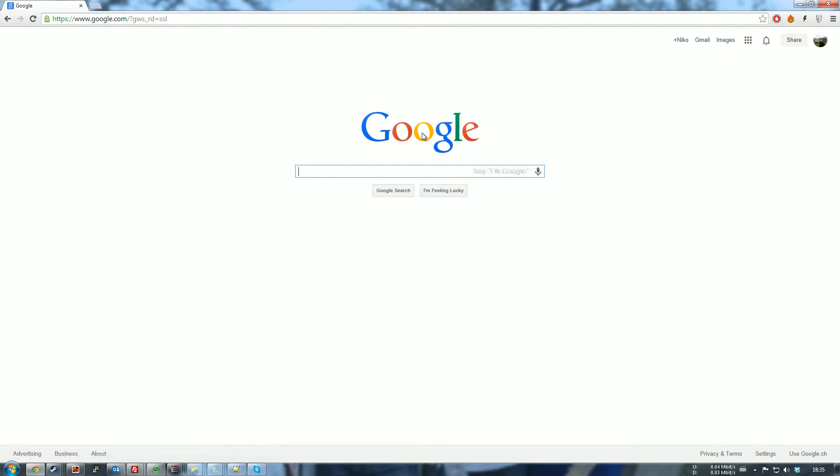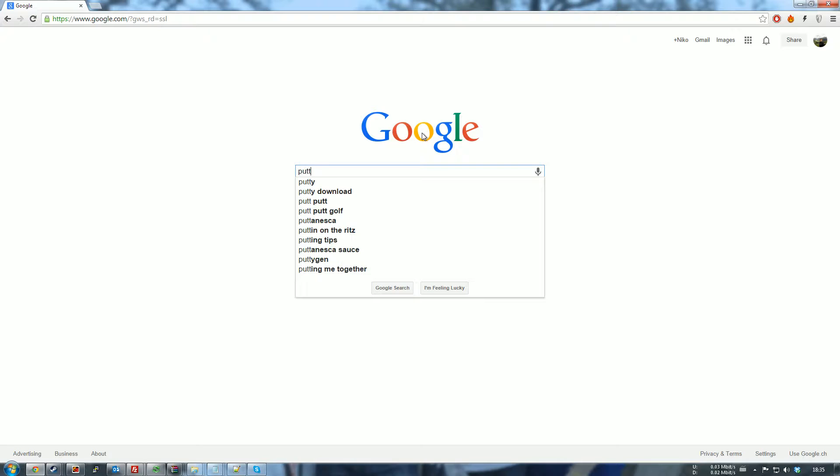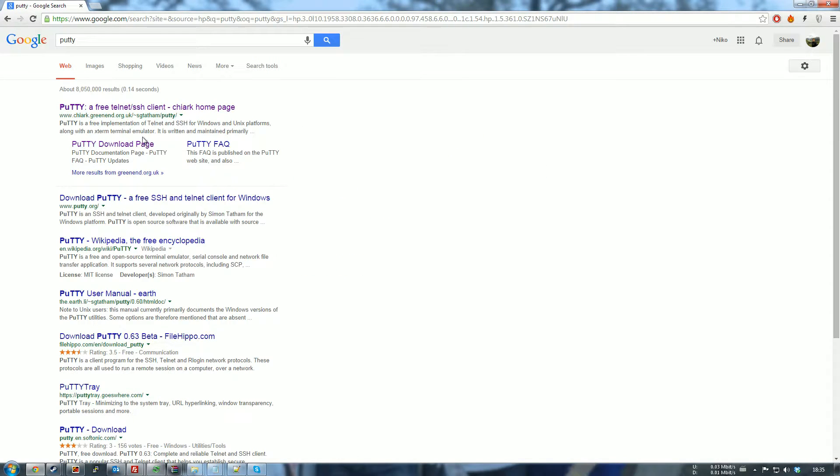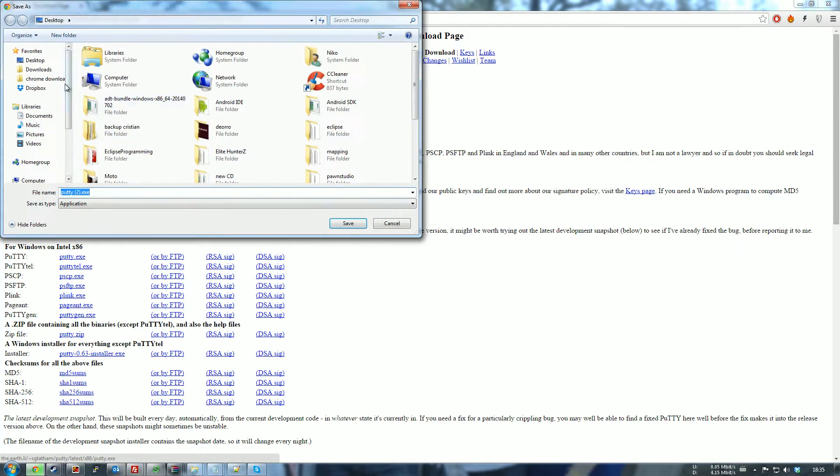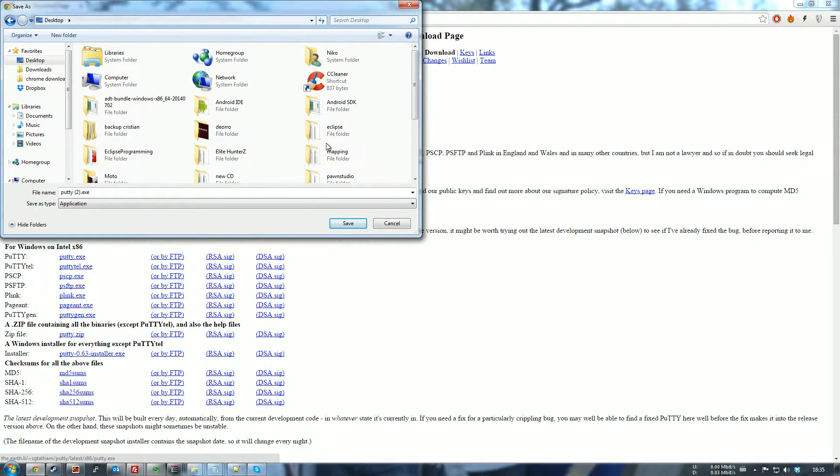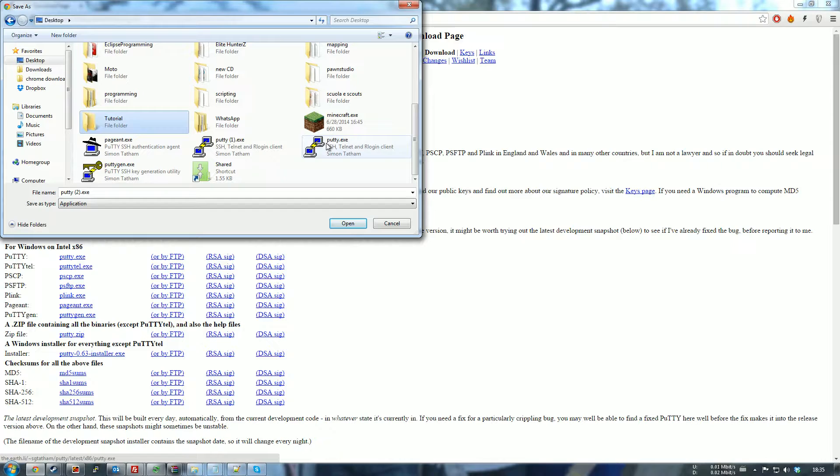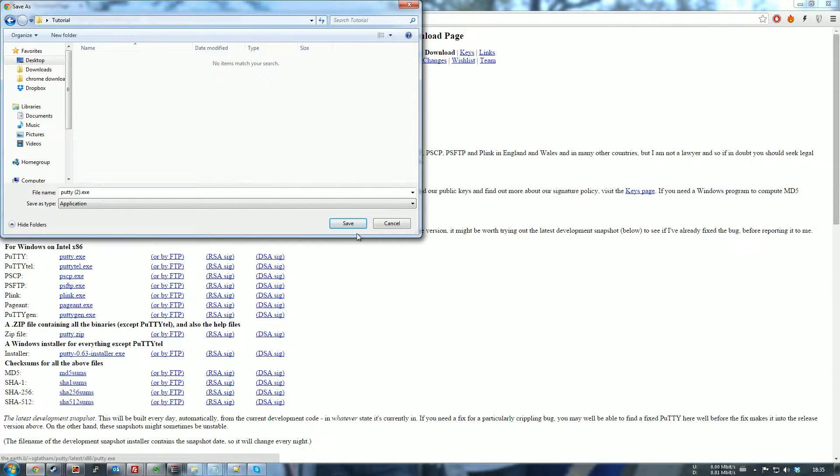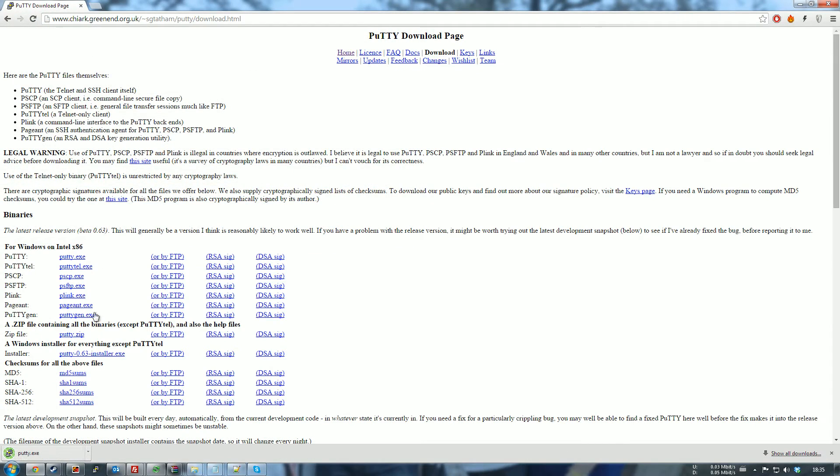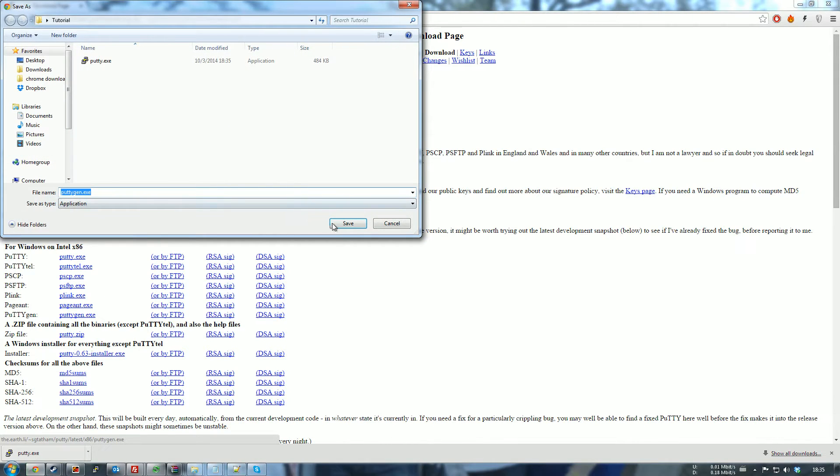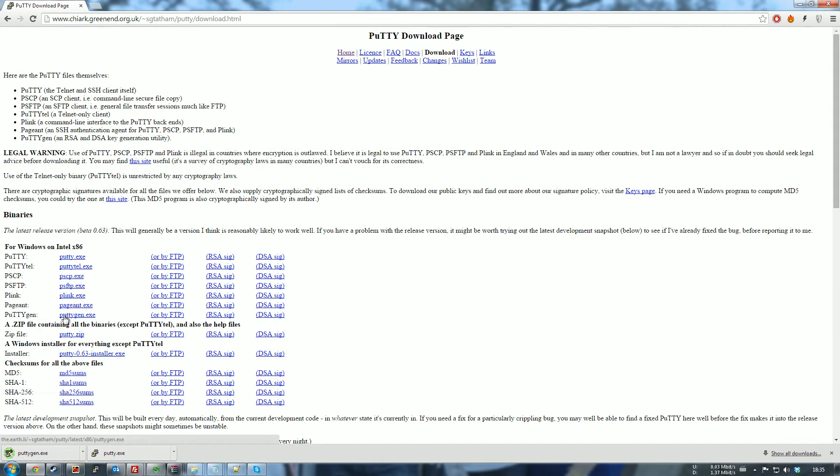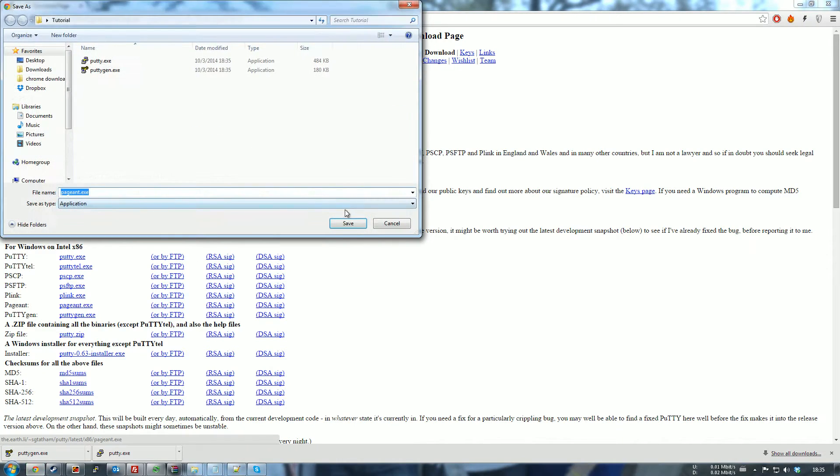So what you're going to need is to download the client if you don't have it already. That's putty.exe, save it as putty there. And then next you're going to need PuTTYgen and save it there, and Pageant as well.